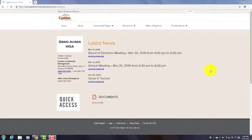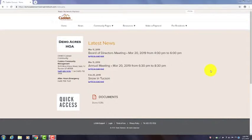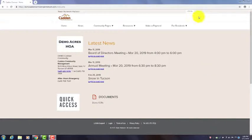You'll receive a login password from Cadden that is connected to your personal email. You can then go to the Cadden Connect page for your community. Today for this demonstration we're using a demo site. You'll have a specific web address for your community.